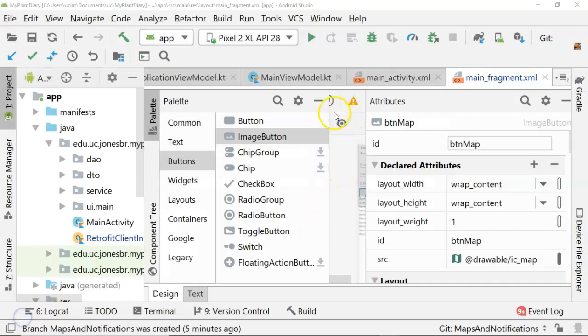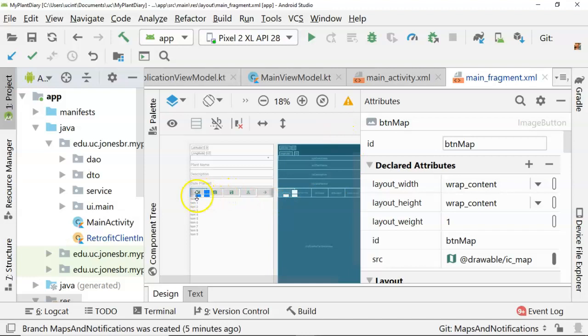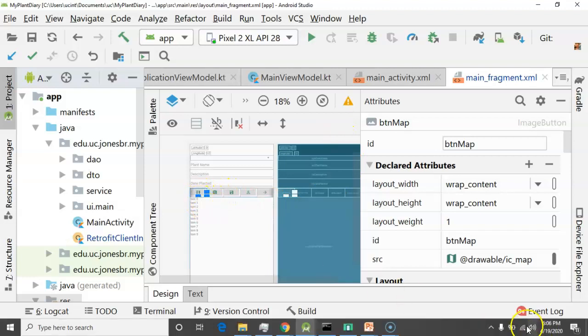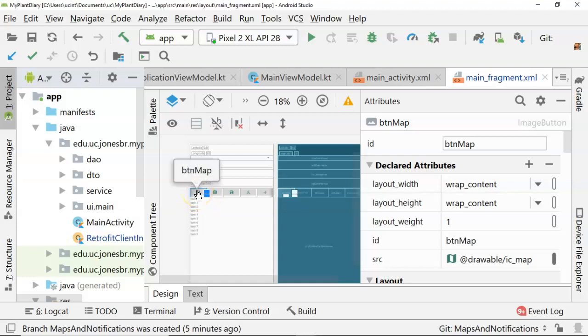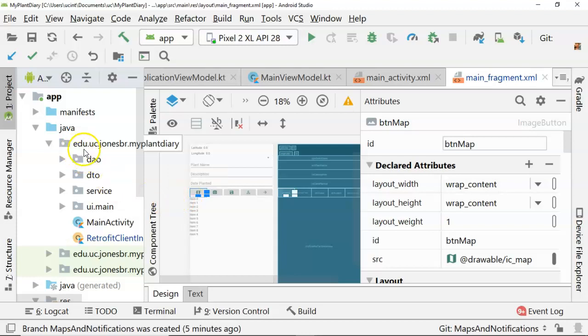I'm in my Android project that we've been working with so far in this video series. I created a new branch called Maps and Notifications, and I also have a new button that I've added to our button bar, which has an image of a map on it.